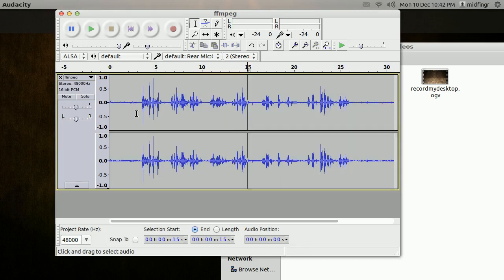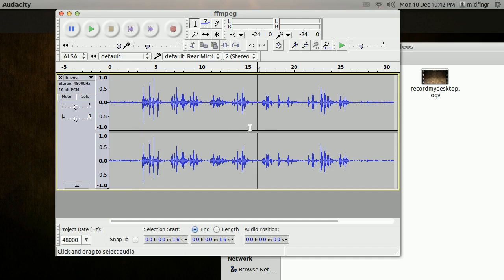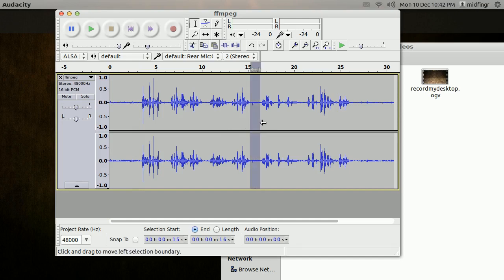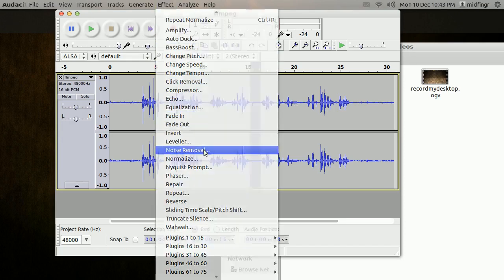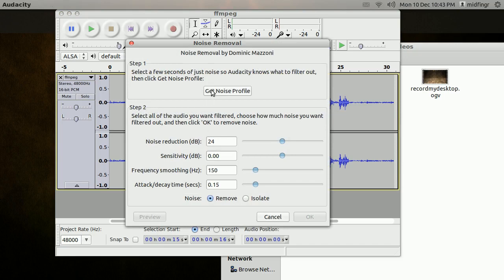Now for other parts — obviously there's no talking here. And by the way, you should give yourself some time before you start saying anything, so you can get rid of some noise right away. From knowing myself, these sections here are me taking a breath, which drives me around the bend when I listen back. So what I do is go to Effect, Noise Removal, Get Noise Profile.